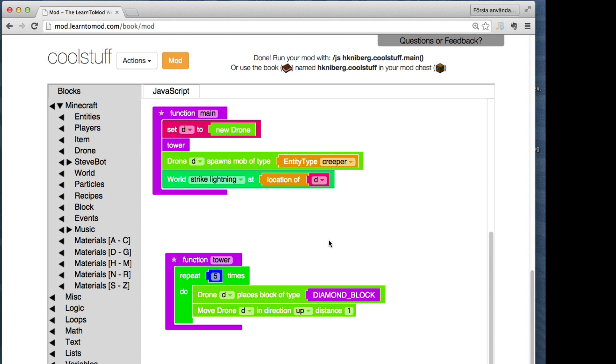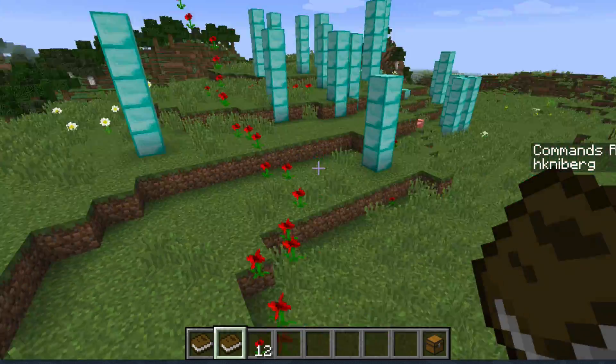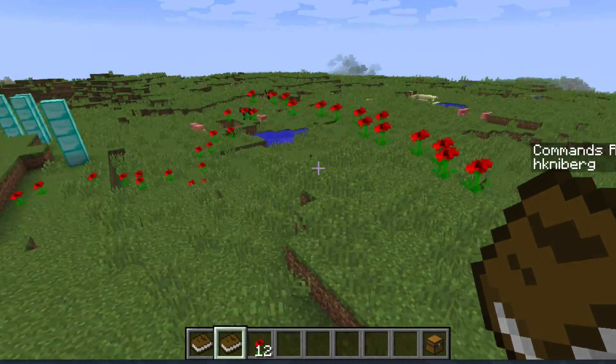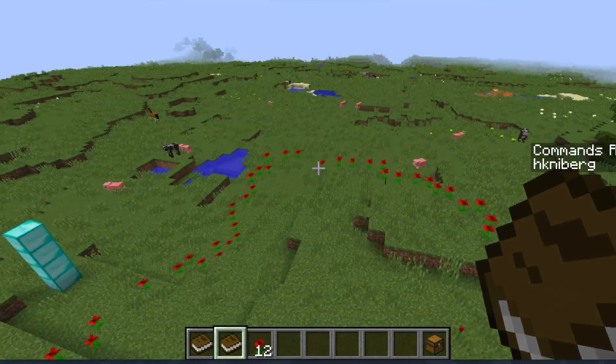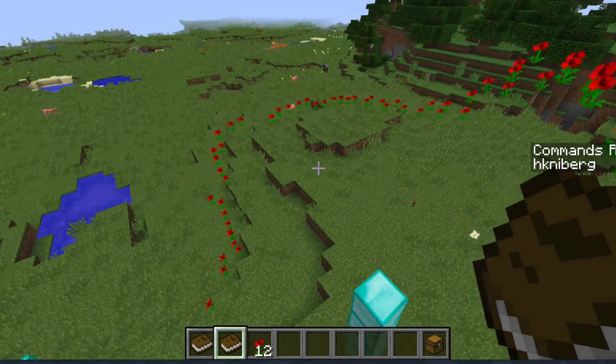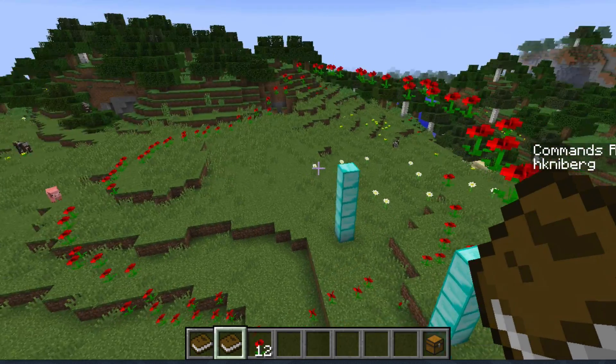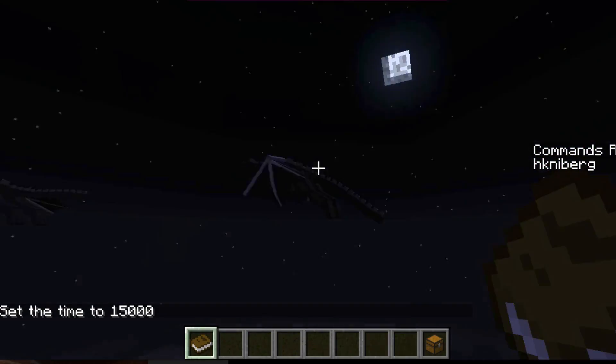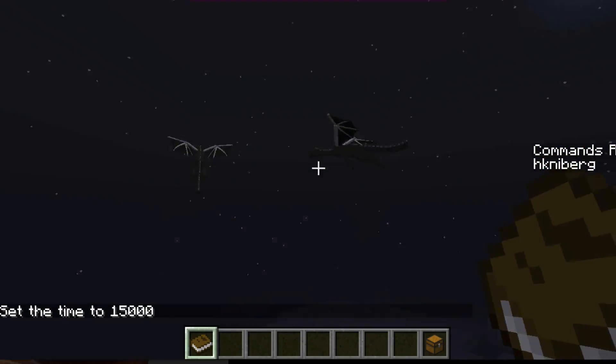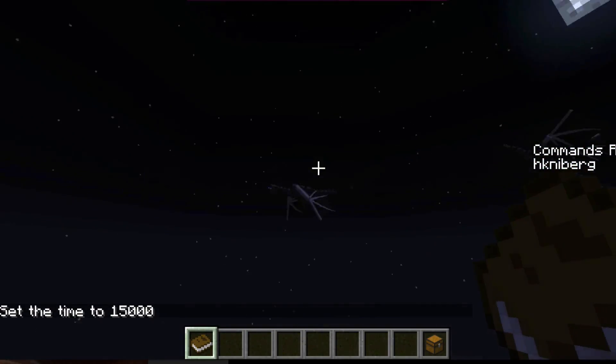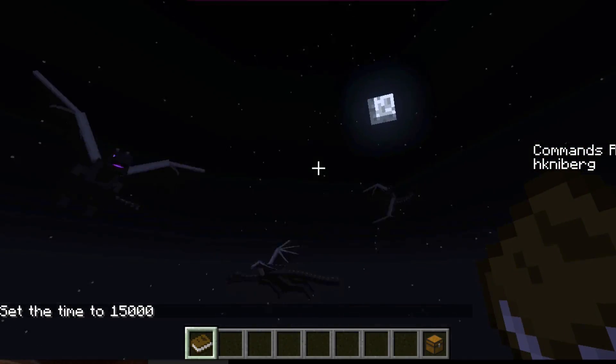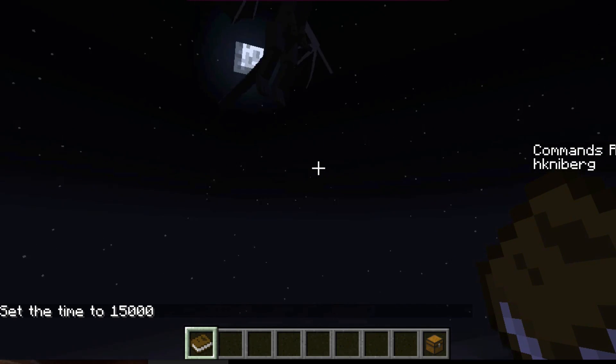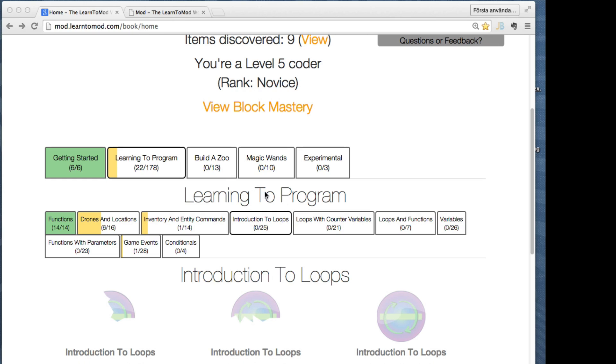So how are you gonna use your newfound powers? Create a trail of beautiful roses following you around or wreak havoc on your world with dragon thunder? The only limit is your imagination and, of course, your coding skills.